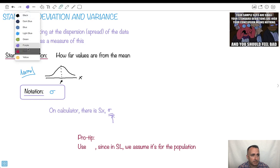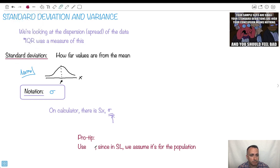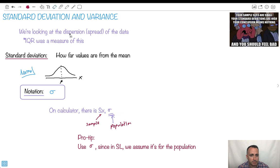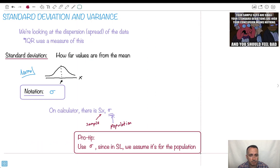Pro tip: we should use sigma because sigma is for population. Sx is actually for a sample. In SL, we consider everything to be populations, which makes it a lot easier. So that's why we use sigma, not Sx. In HL you might want to distinguish between them, but in SL we just keep sigma.